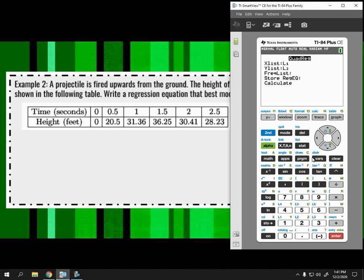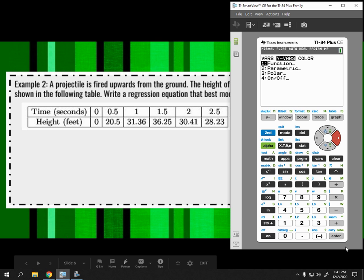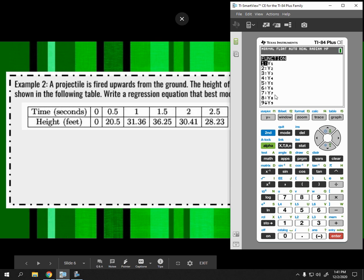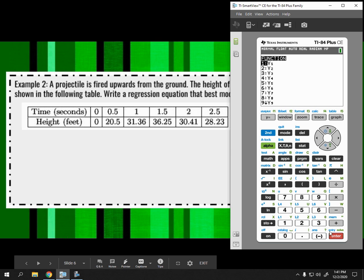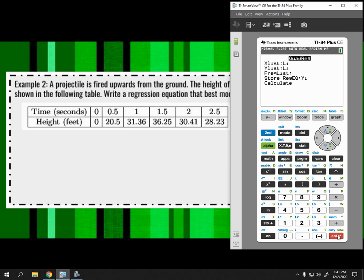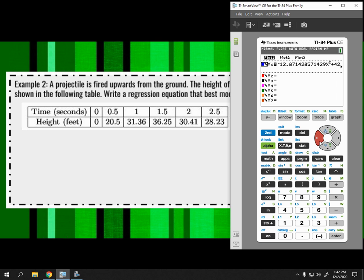To store the regression into Y=, press VARS — that's the button to the left of CLEAR, which stands for variables. Go to Y-VARS, then Function, and select Y1. Y1, Y2, Y3 correspond to the equations in Y=. If I pick Y1, it puts the equation into that first slot. Hit ENTER. This is completely optional — you could just write the equation down — but it's helpful for precision and comparing models.